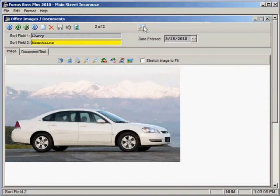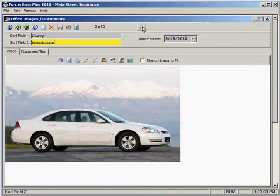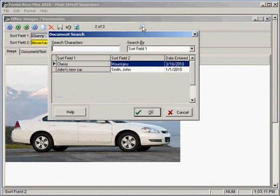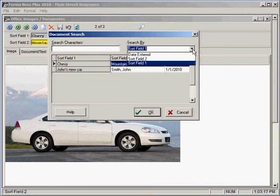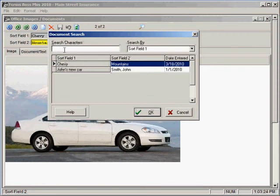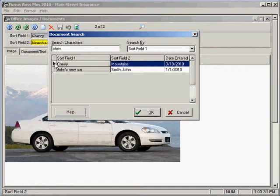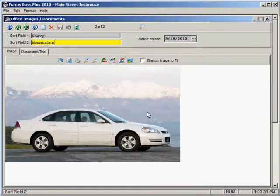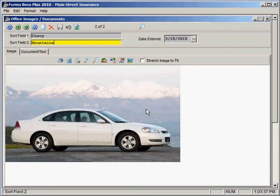And let me show you what it did with that information. If we were to search for an image or document with this, we could just click here. And you'll see that we can search by sort field 1 or by sort field 2 or by the date entered. And we can just type search characters that would pull up that image according to the information that we had entered in the sort fields. And we would click OK and it would open that image for us.